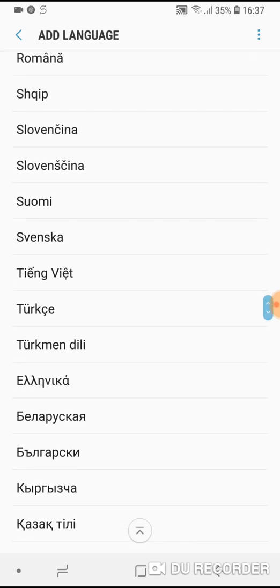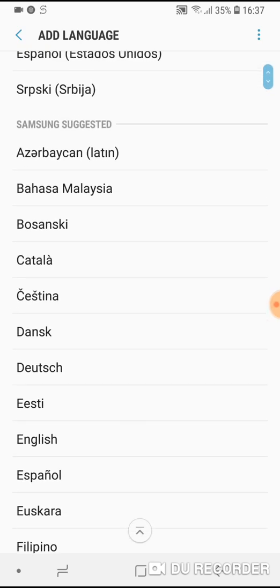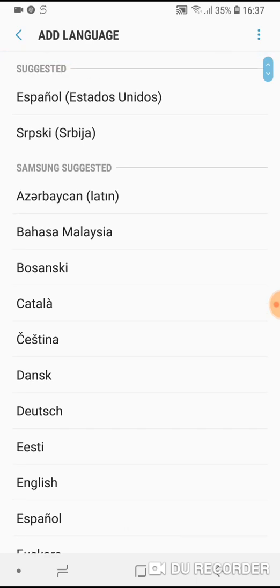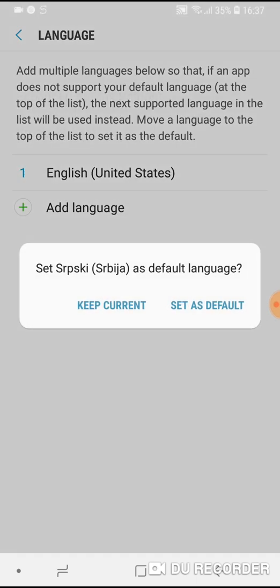So choose the language that you want to use and that's it. Ok, for example, I will choose Serbian.